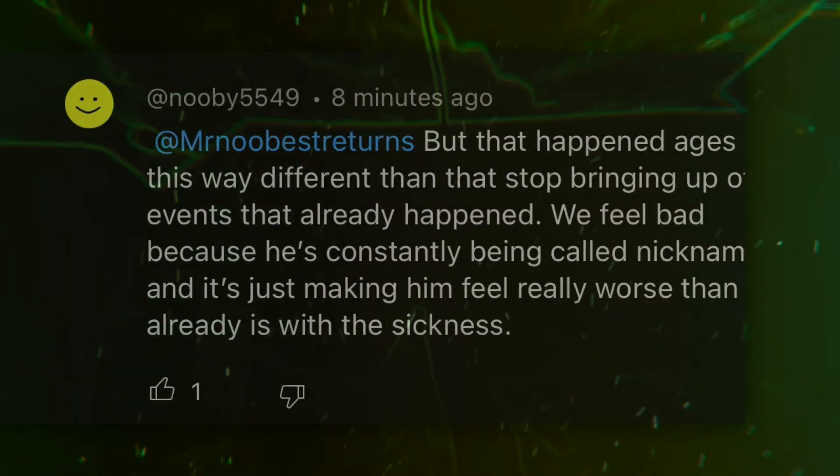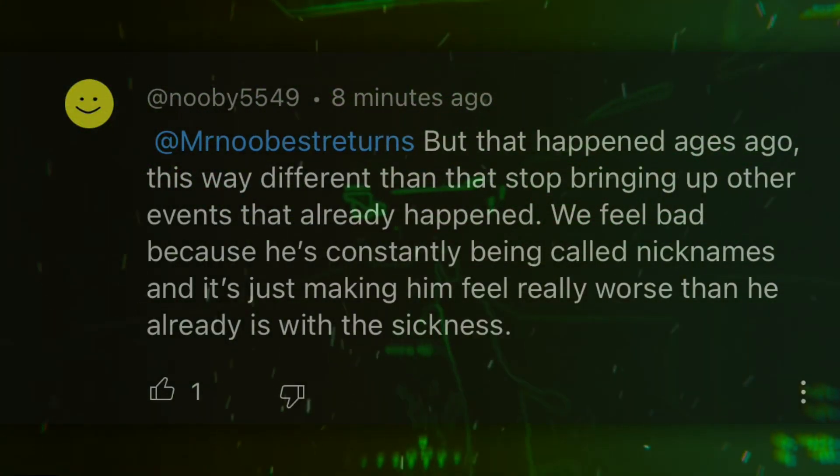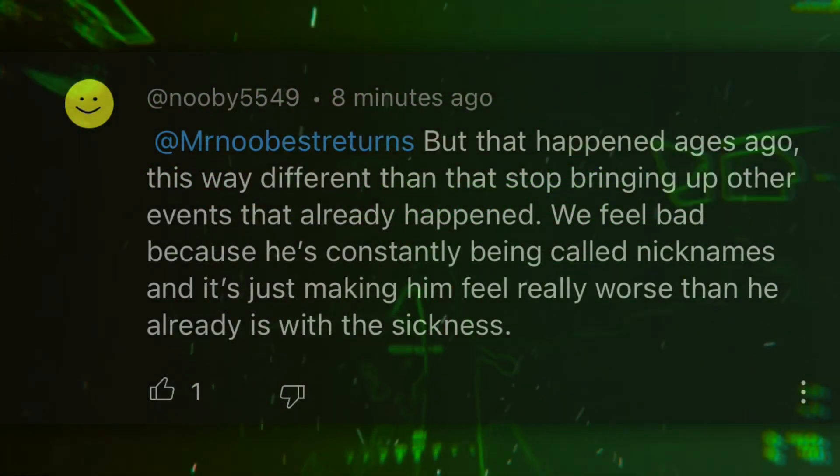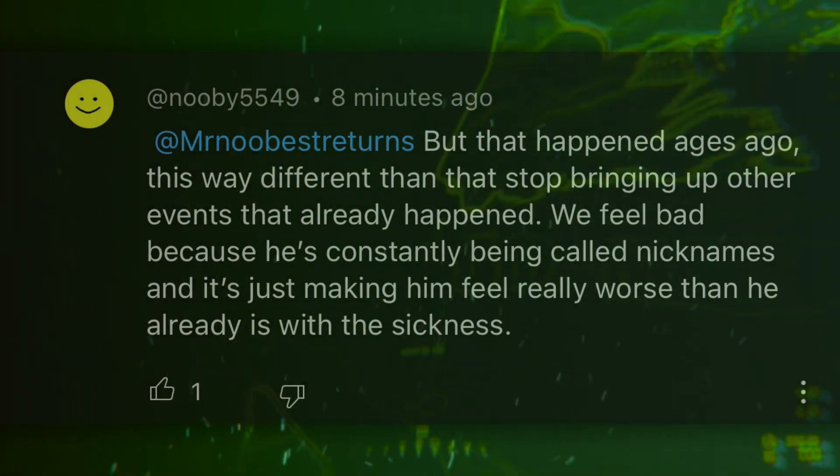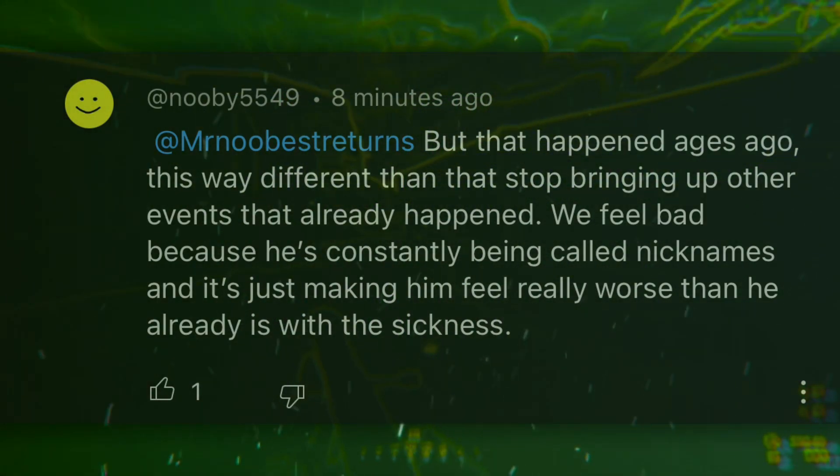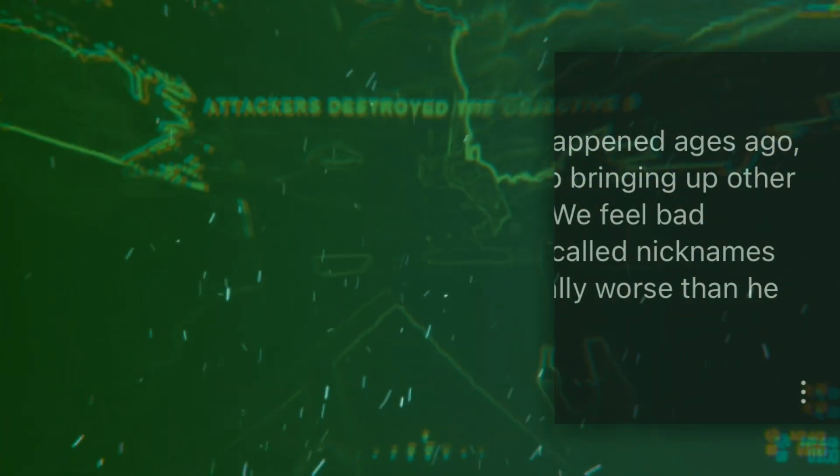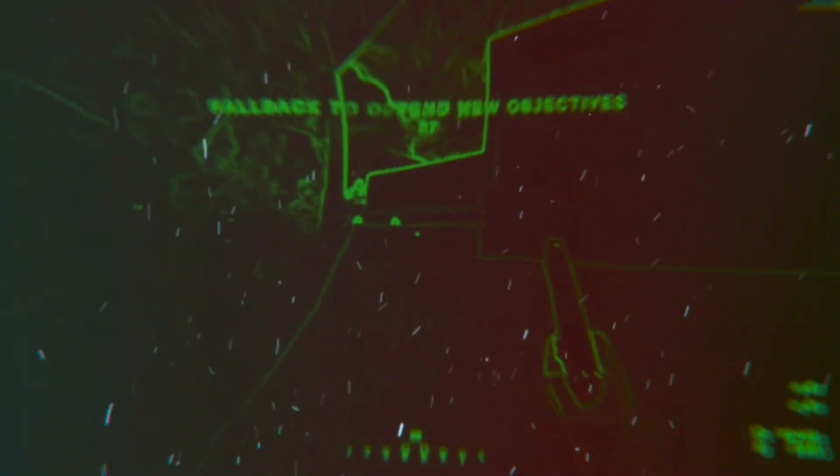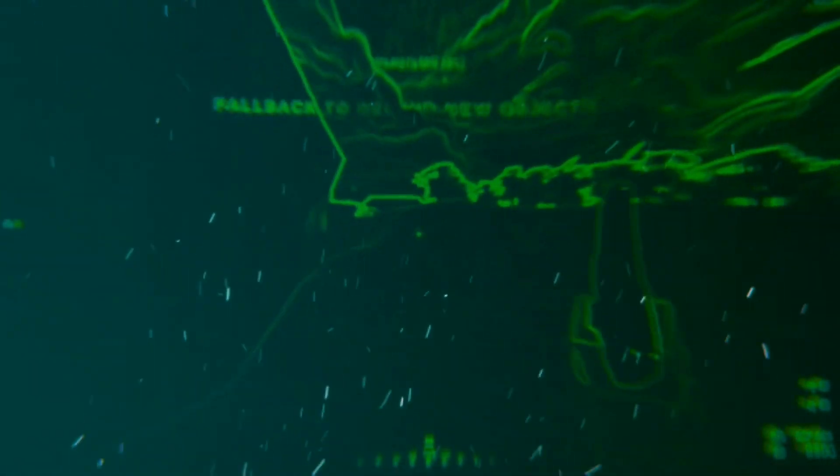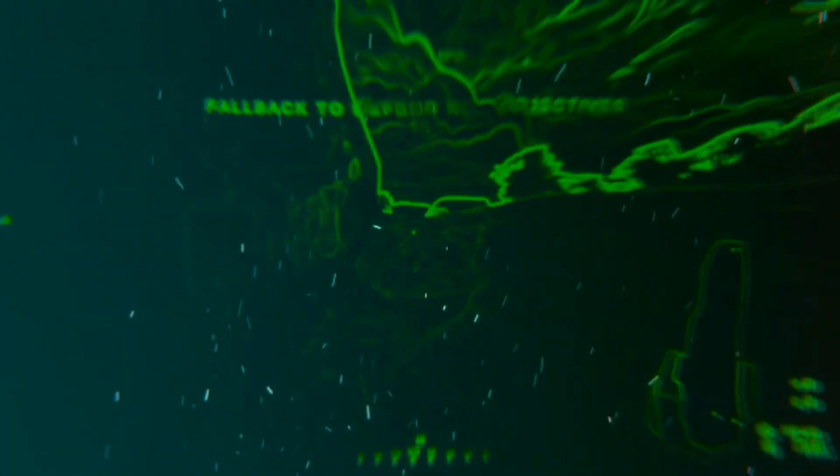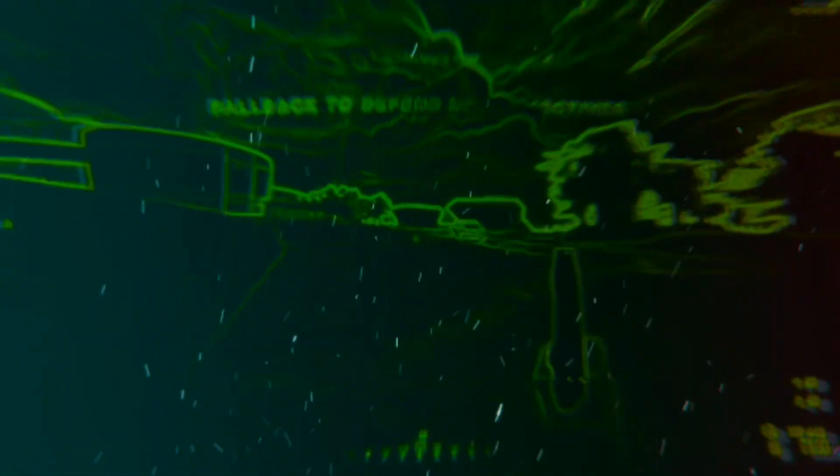But ages ago, this is way different. Then stop bringing up other events that already happened. So this guy claiming what Speed did one year ago or a couple of months ago, it's somehow ages ago. Like I would not bring up this type of stuff if he bothered to change whatsoever. He doesn't change. Speed keeps apologizing and putting apologizing in quotation marks saying he's going to be better not make the same mistake again. And he's still doing the same mistake again by being too stupid.